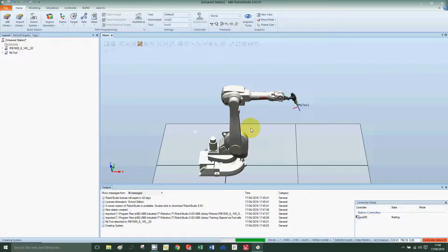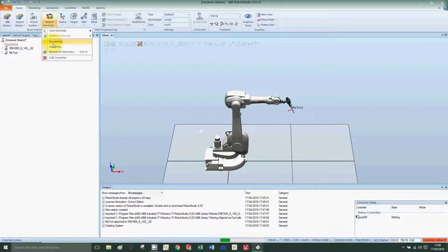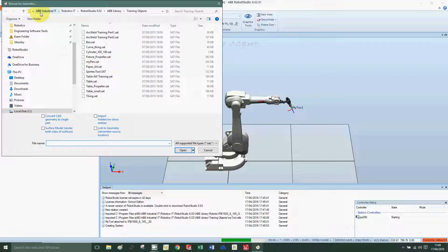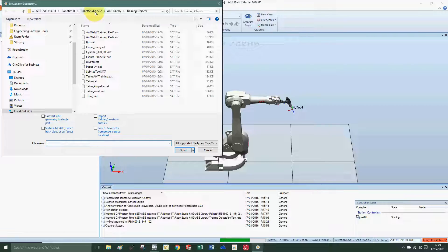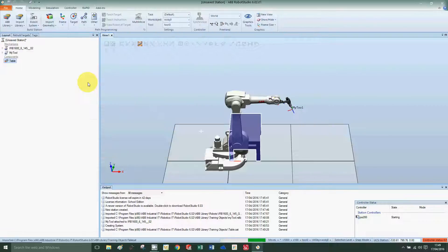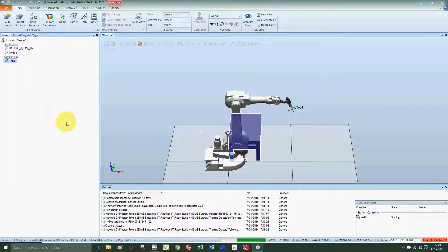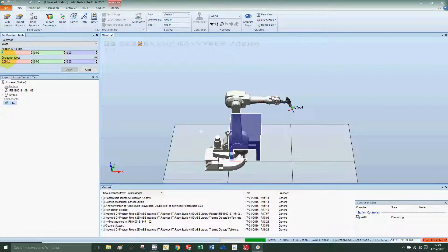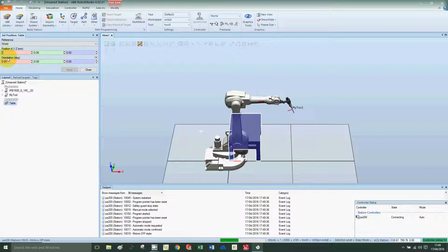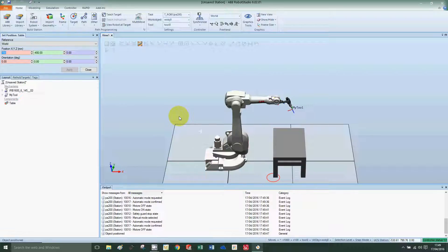Now I'm going to import the table. Browse for geometry in Program Files x86, ABB Industrial IT Robotics IT, RobotStudio 6.0, ABB library, training objects. You will see a file called table. Double click on it, it'll import. Right click, we're going to set the position. We'd like it 700 millimeters in front of the robot and minus 400 in the Y.